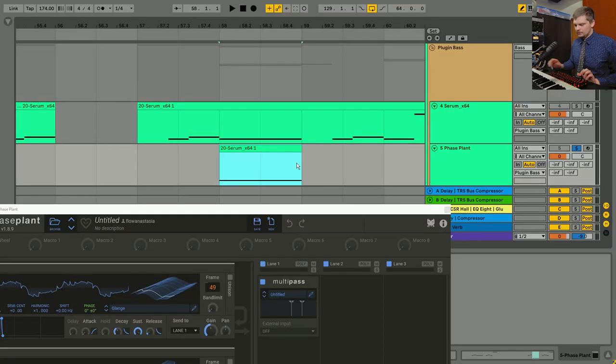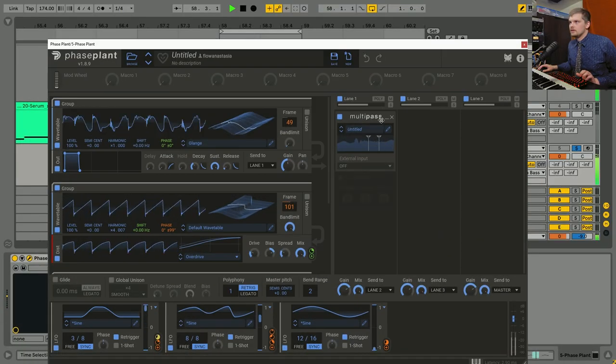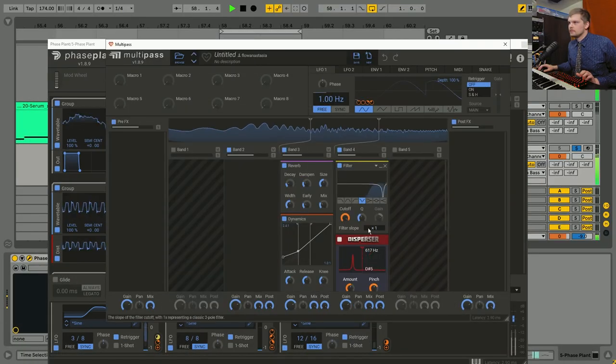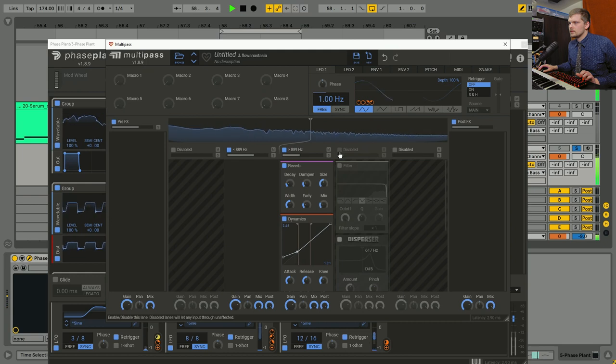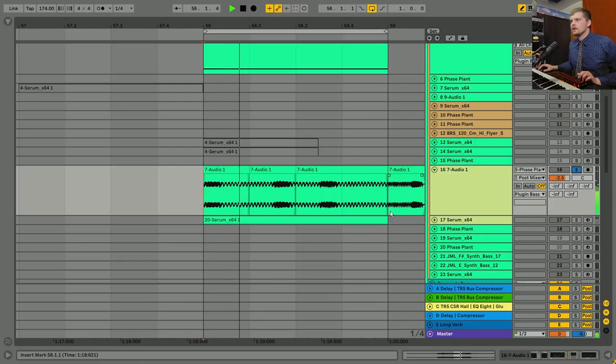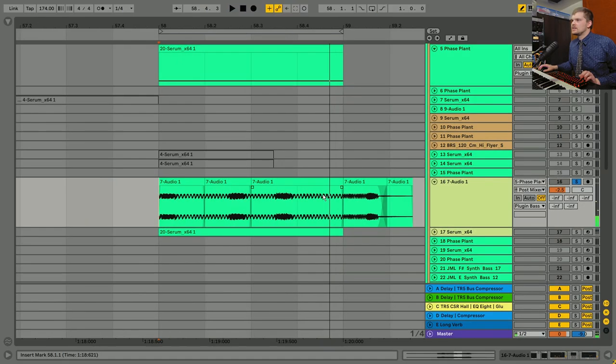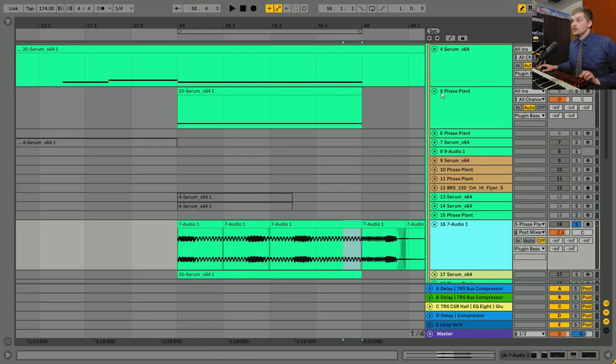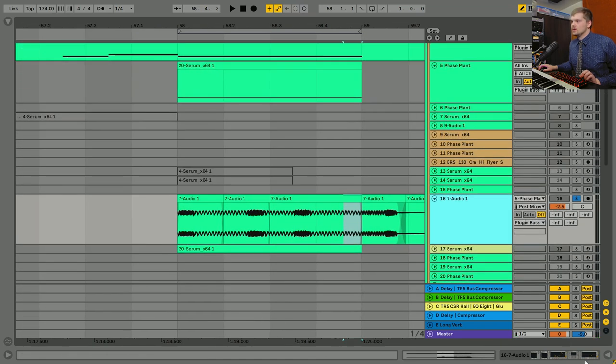Again, we can play that without any of that stuff. All right, it still sounds relatively the same, but it just adds a little bit of extra dimension to it. Small details can really, really make the whole thing just kind of more complete. So that's the resampled version of this.